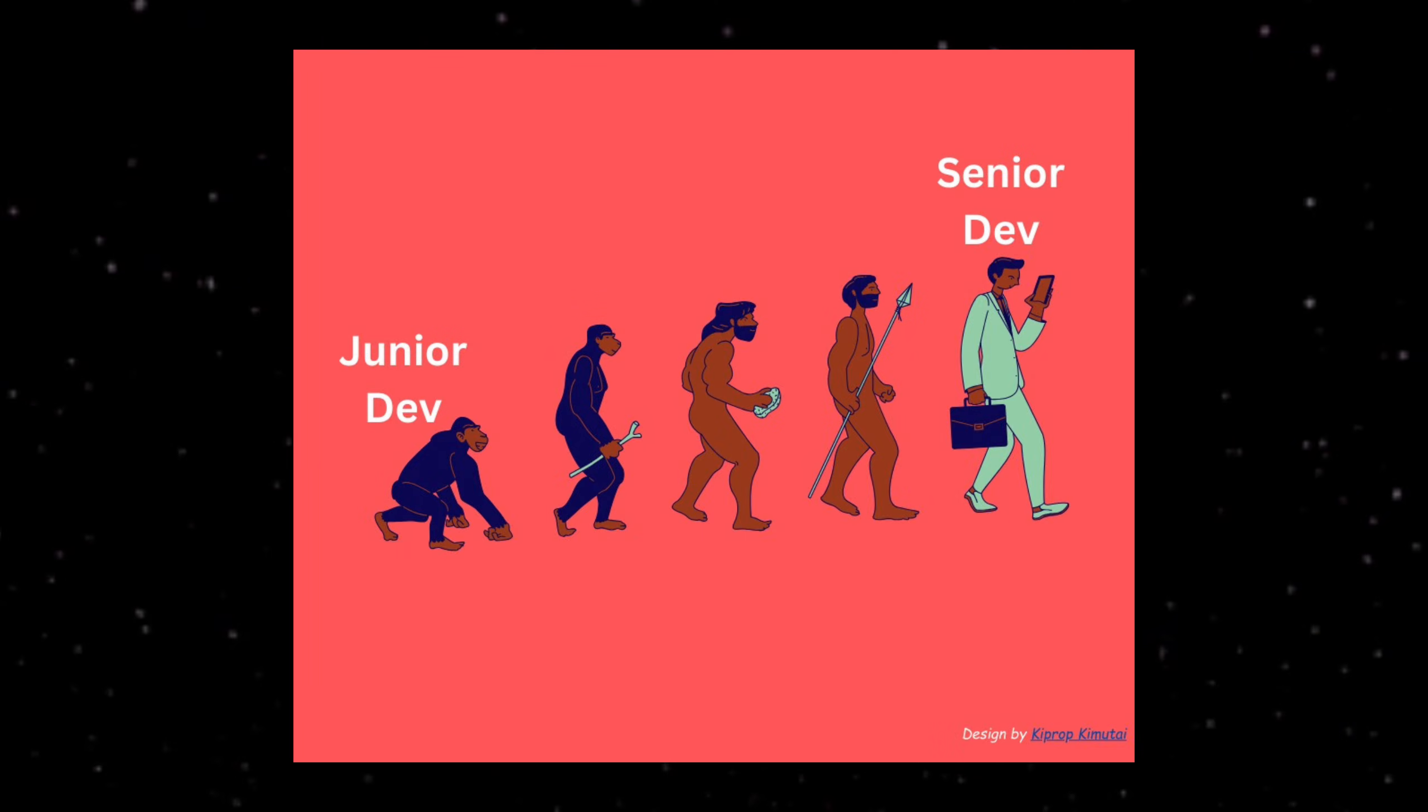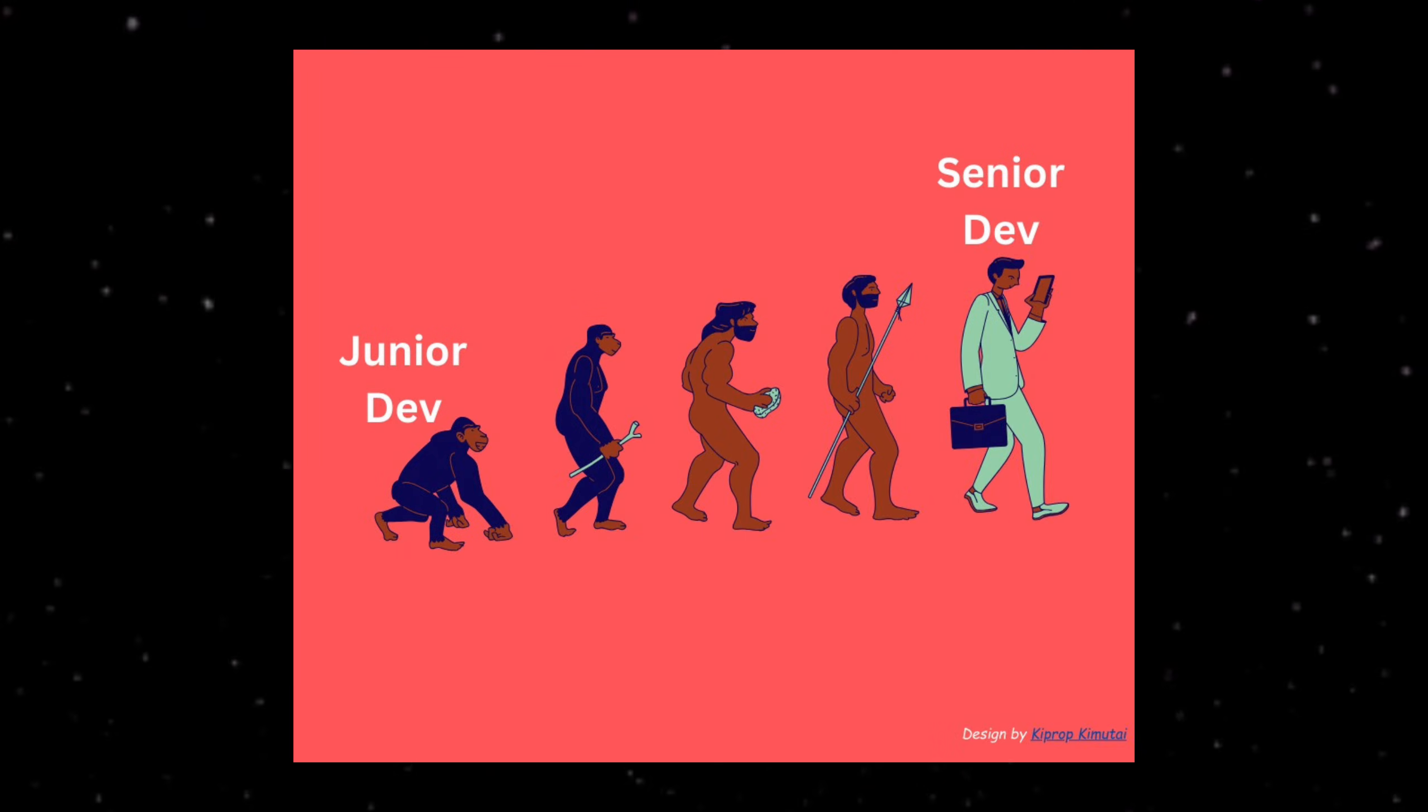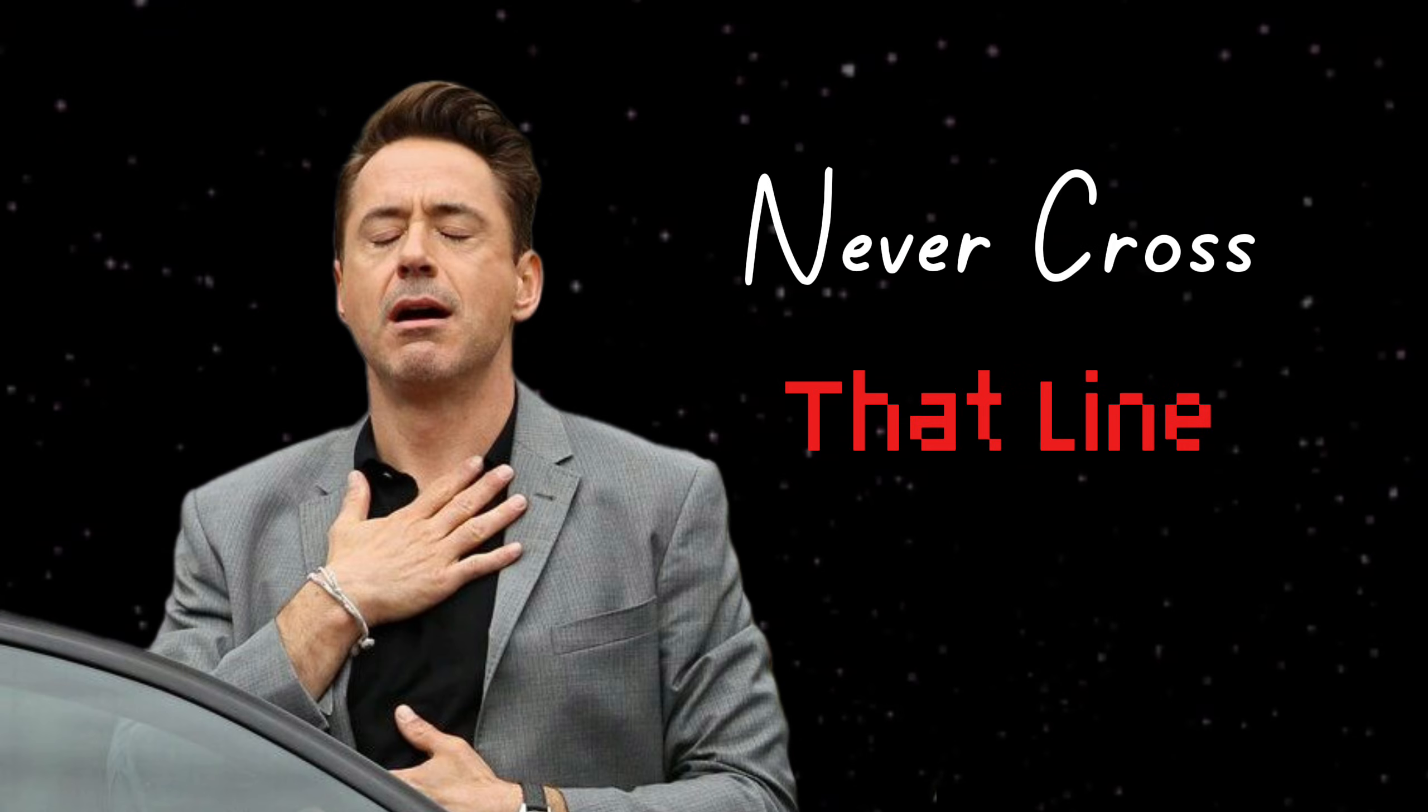That's the difference between a junior developer and someone who's actually growing. And most juniors never cross that line. Here's what I mean.